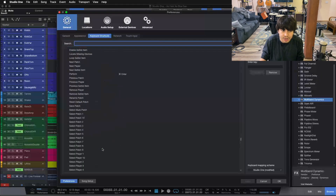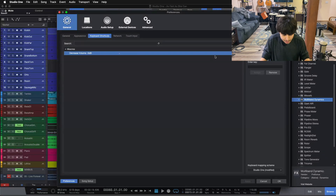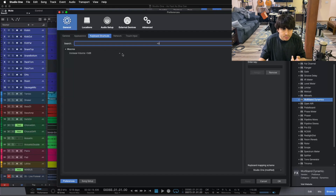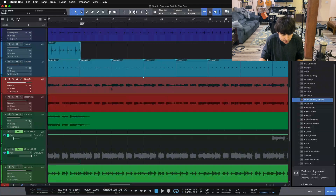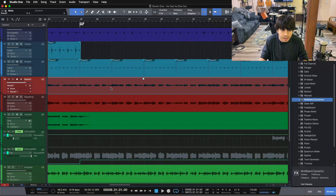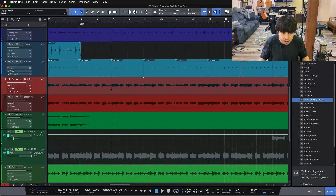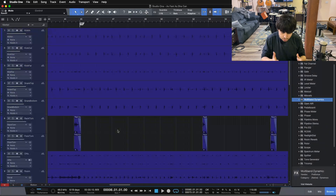A couple I created that I use all the time: decreasing the volume by 3 dB is the minus key, so when I press minus it will decrease the audio on a track by 3 dB. And the opposite, plus 3 dB, is the equal sign. So if we look at the bass here, if I press the equal sign it jumps up by 3 dB, and if I press minus it pulls it down by 3 dB. When I'm gain staging a track, it's so easy — if something's too loud I can pull the audio down by 3 dB, and if it's too quiet I can bring it up.